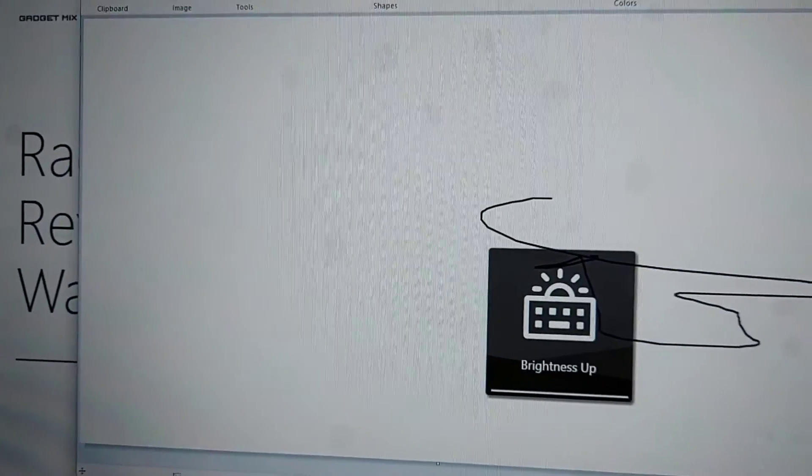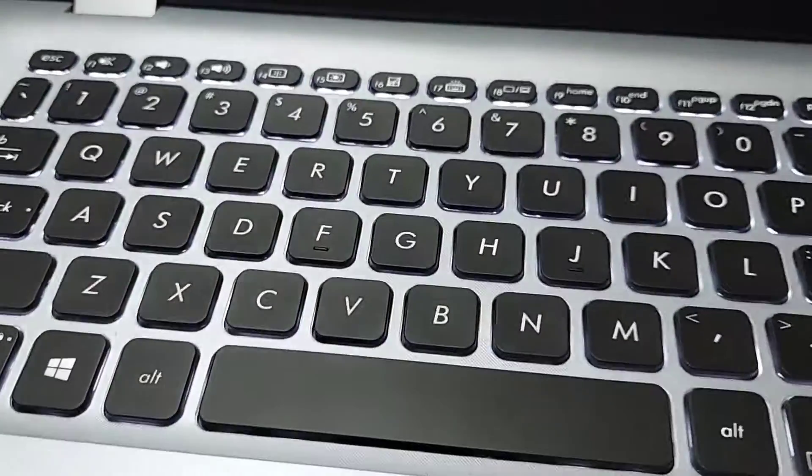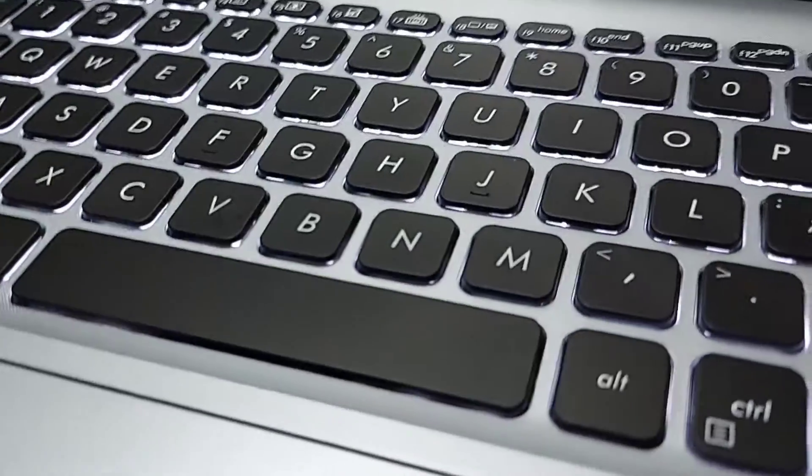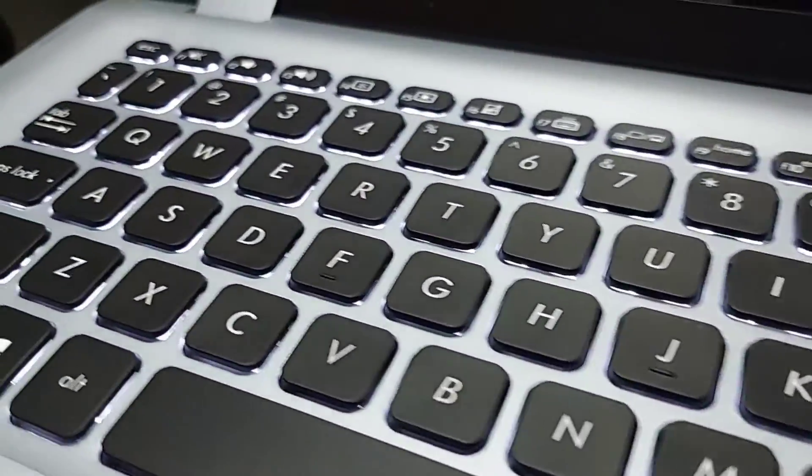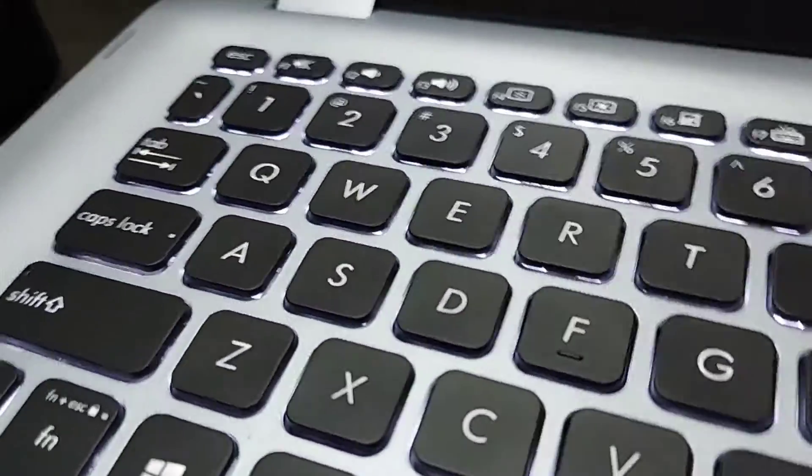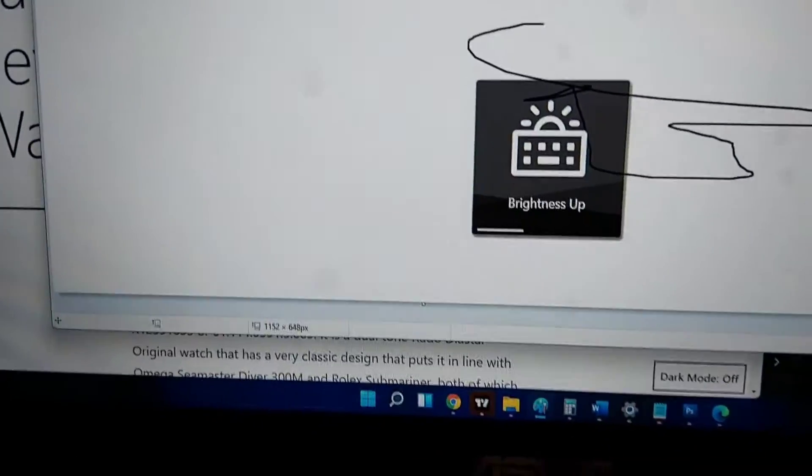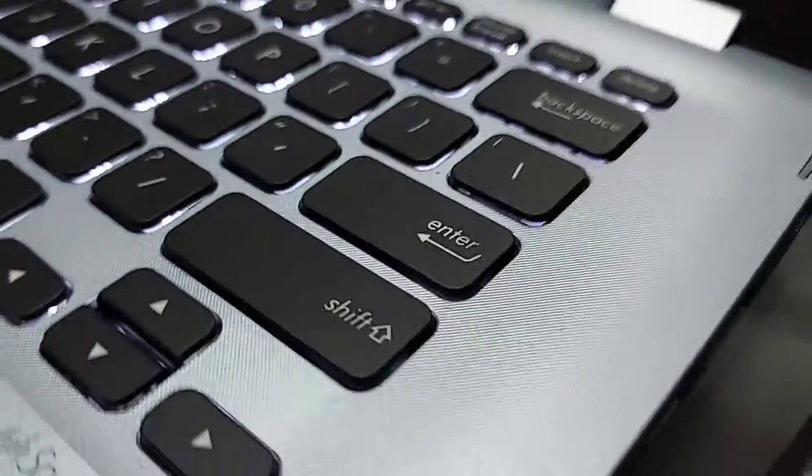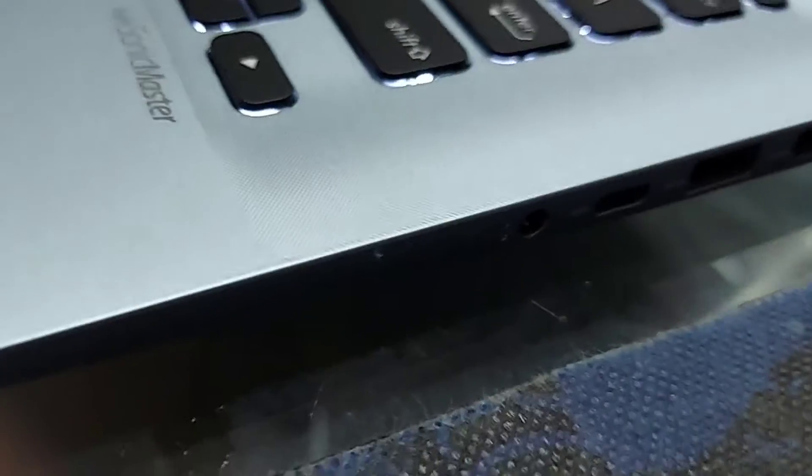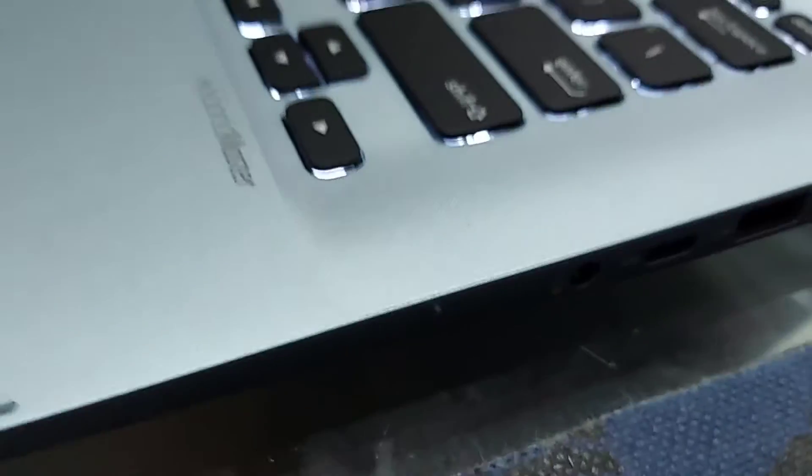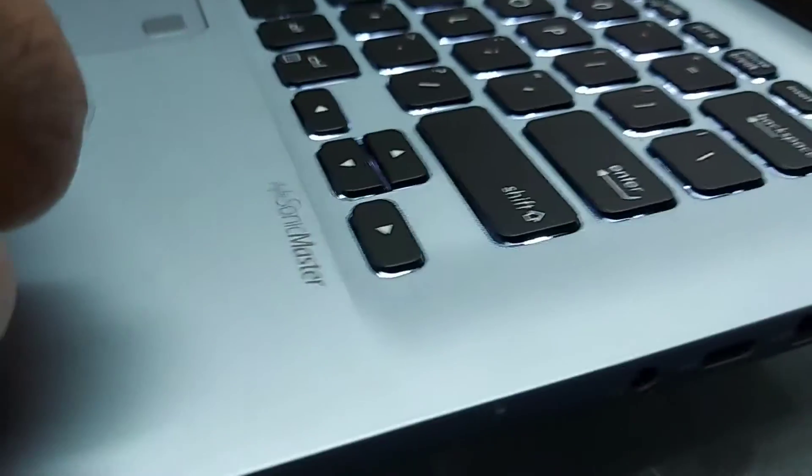One nice thing it has is the backlit keyboard and there are three backlit settings. So one, two, three, three backlit settings. It works just fine in the dark, the keys are very easy to see.